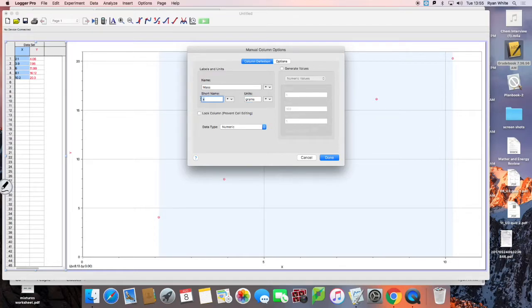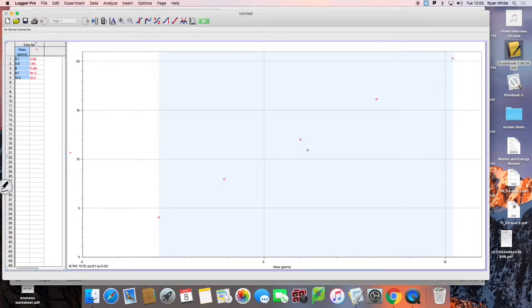Short name is mass — that's fine. Then you hit done and you can see that you've got the mass label.